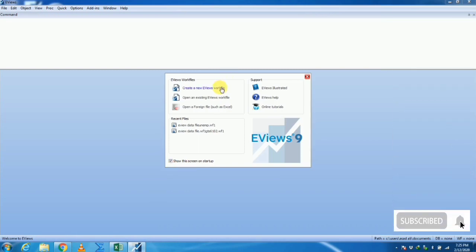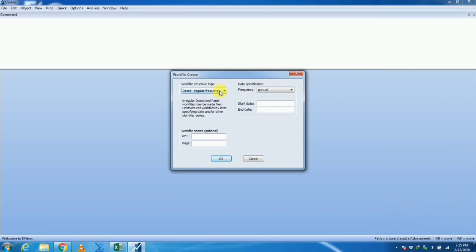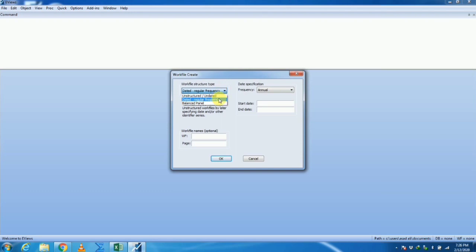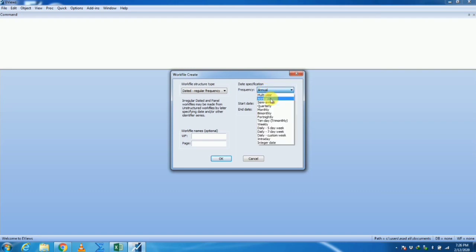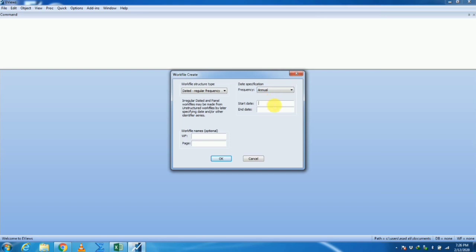In EViews, we will create a new workfile. As we have a regular frequency of time period, we select regular frequencies on an annual basis. You may have different frequencies like multi-year, semi-annual, quarterly, monthly, bi-monthly, and many more. Since our variable is on a yearly basis, we select annual. Start date is 1990 and last date is 2015.